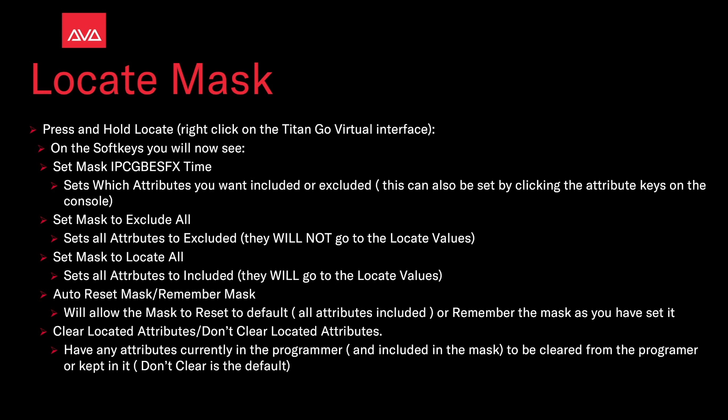Auto Reset Mask or Remember Mask. This allows the mask to reset to default, all attributes included, or remember the mask as you have set it.